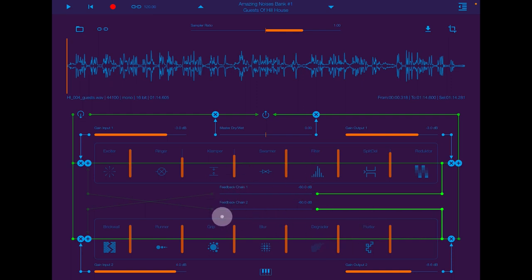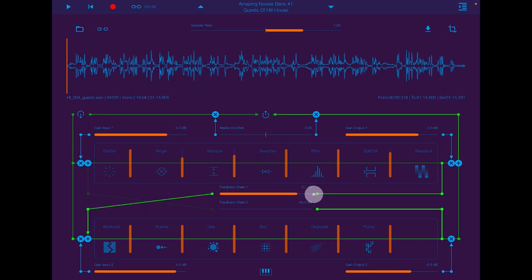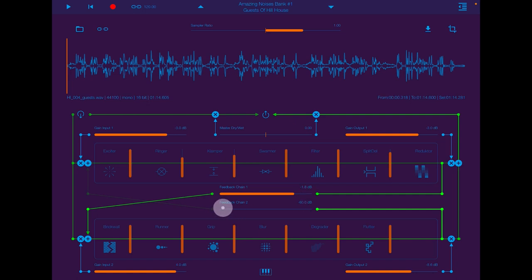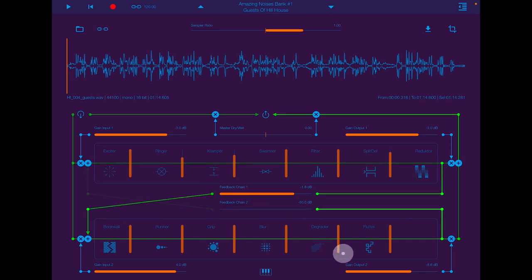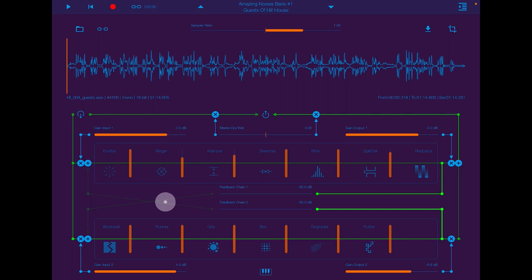And in the middle here we have a feedback chain which feeds back. This will feed back the spectral effects into feedback chain one, and this will feed back the time domain effects into feedback chain two. So that being said, let's have a blast through what cool stuff we can do with Mobius Lab.